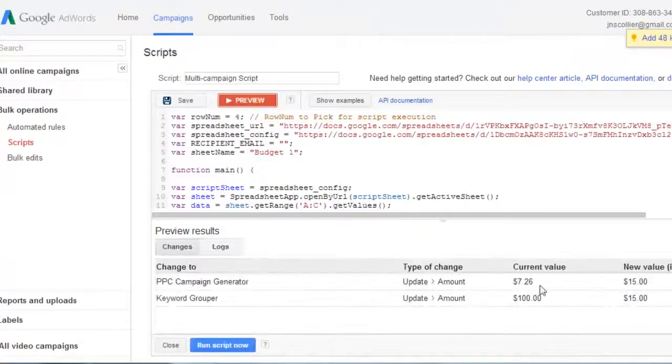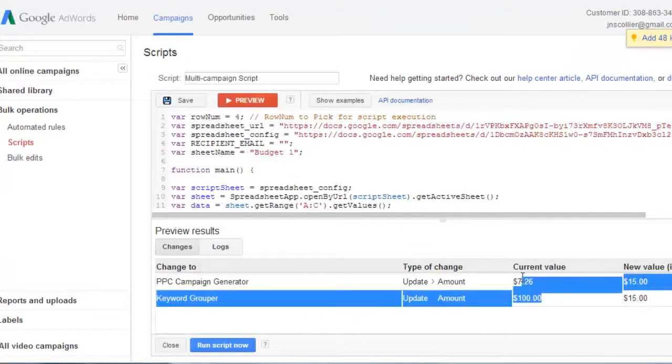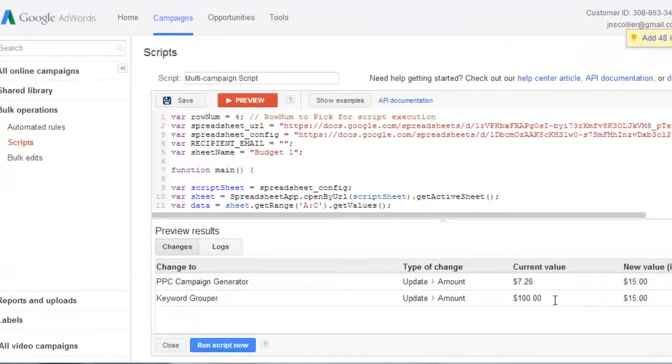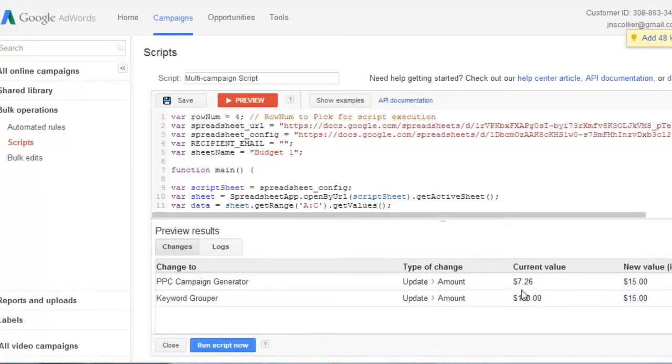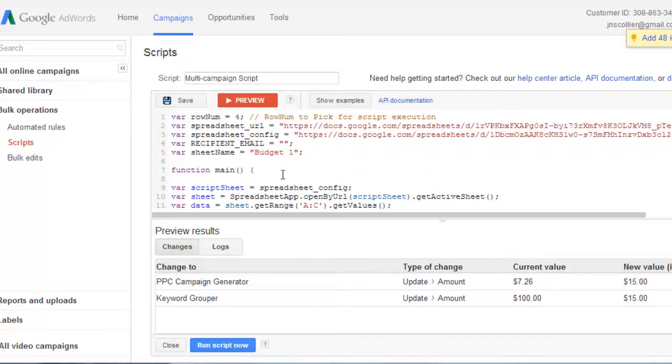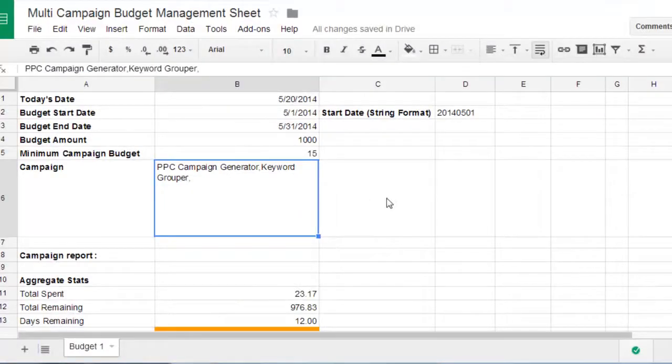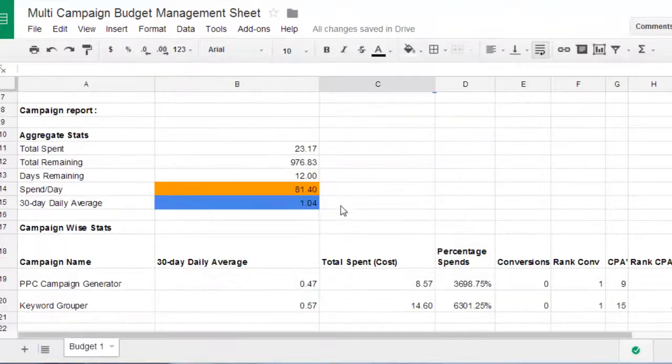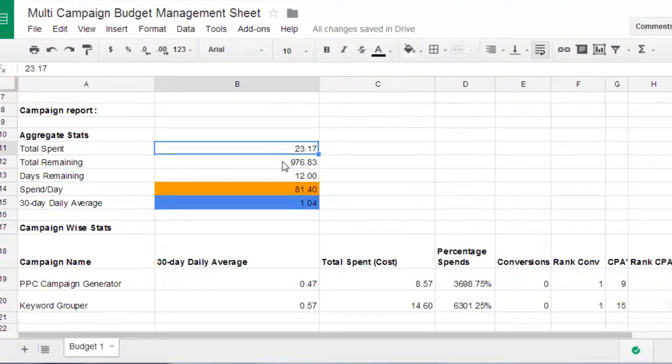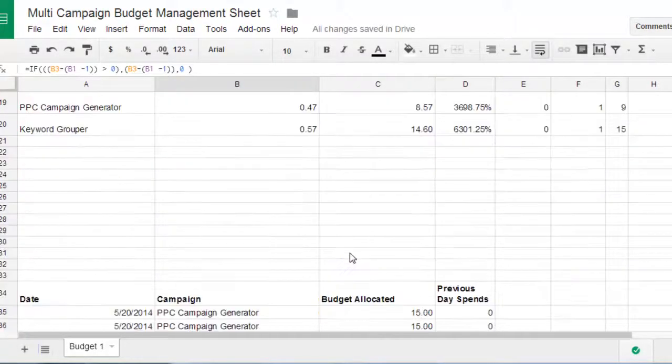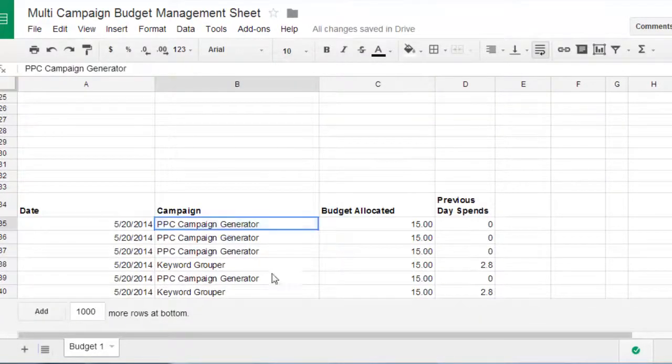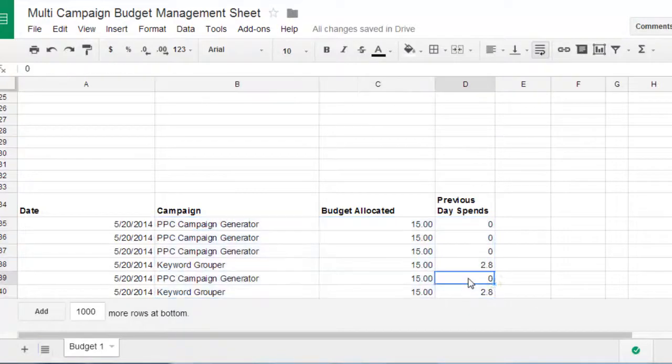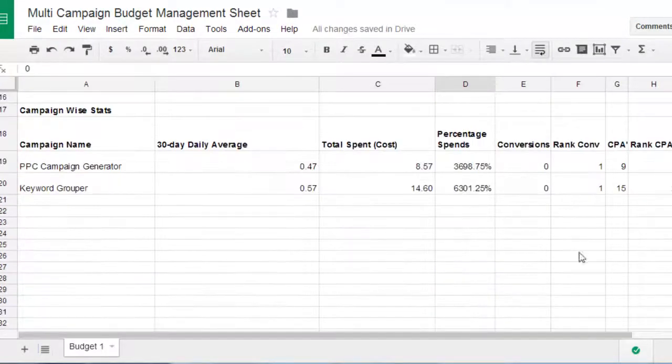That's how it'll say. Current value. New value. And that's how you use this script. Pretty straightforward. Very similar to the single campaign budget management script. If you have any questions. Just let me know. And then you can see down here the history. So that's it. Thanks a lot.